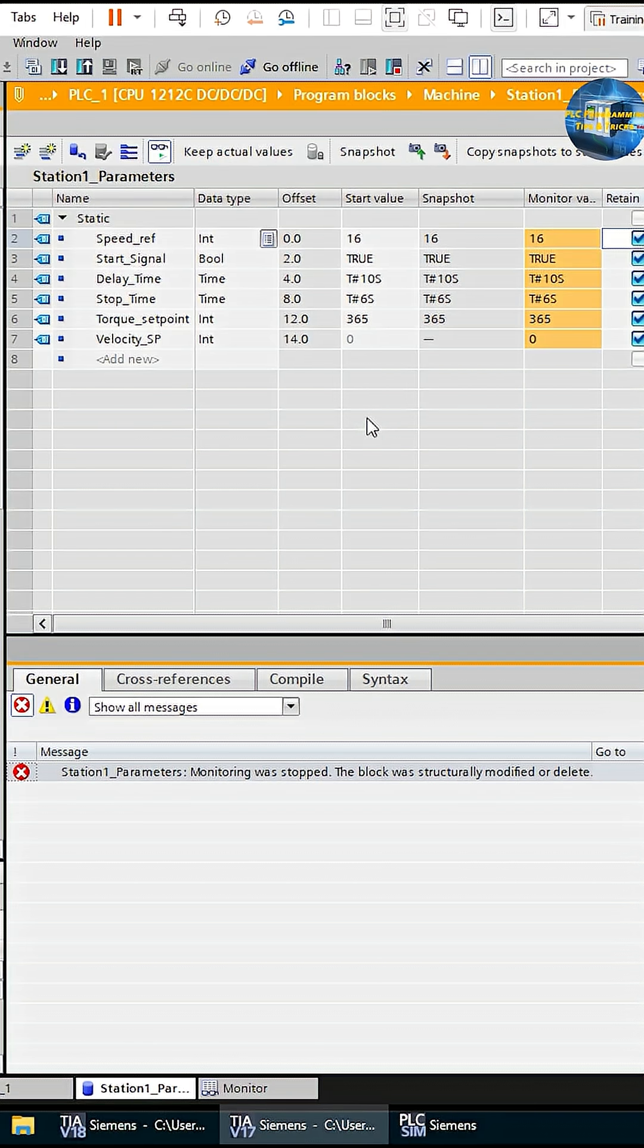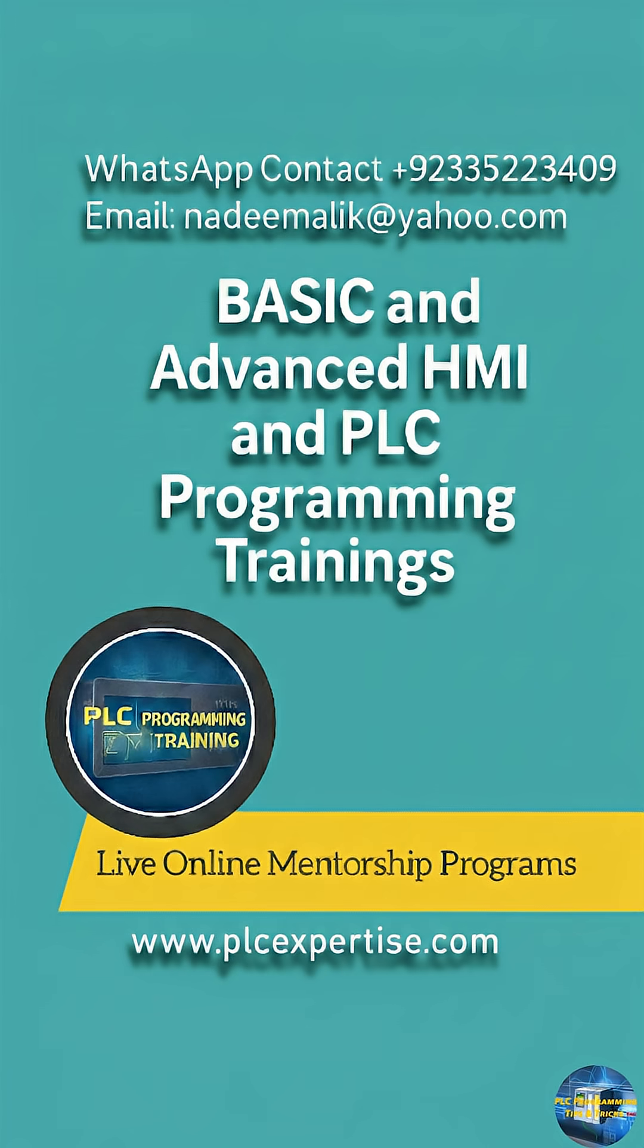With this, everything is set. That's the end of today's session. Until next time, take care and goodbye.